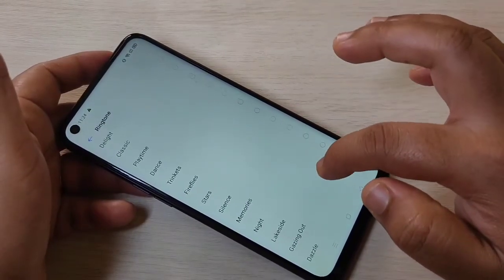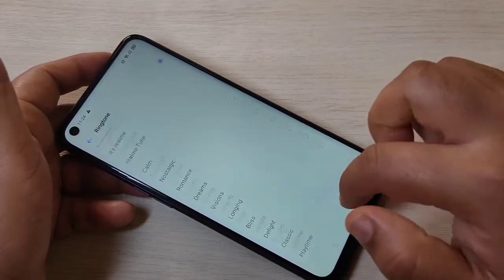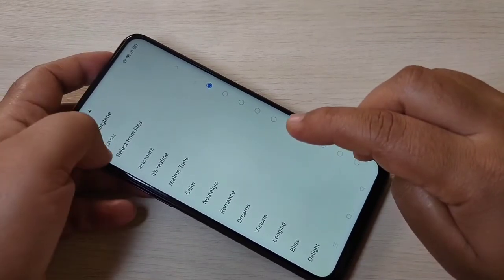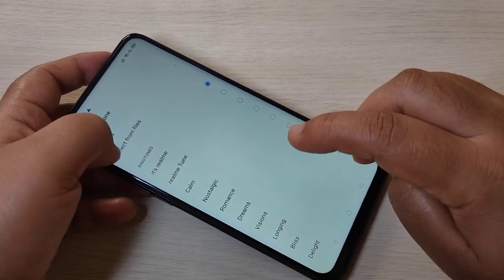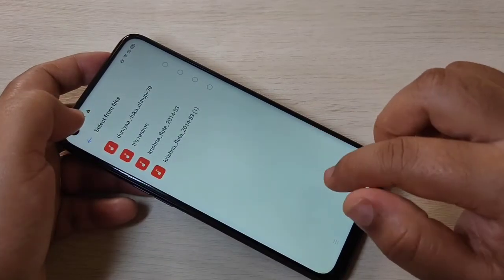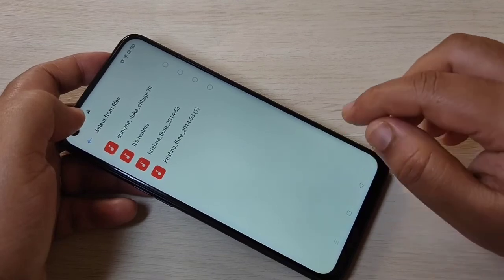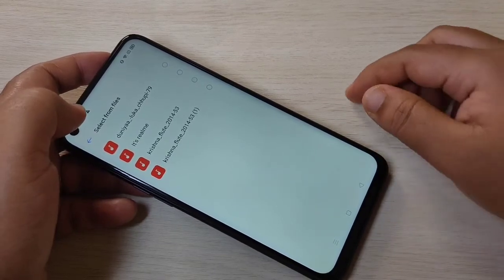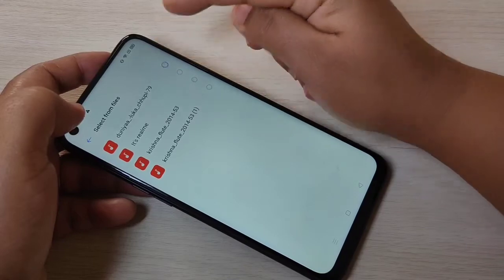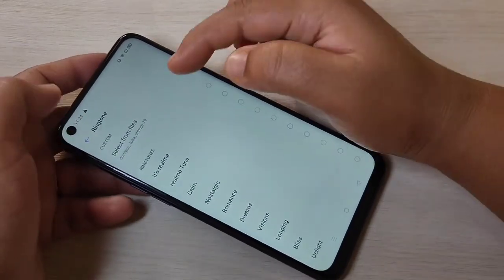You can easily select a ringtone from the built-in list. If you want to set a ringtone from your device, go to the top and select the option 'Select from File'. On this page you can see all your downloaded ringtones. Select the ringtone you want, then go back.